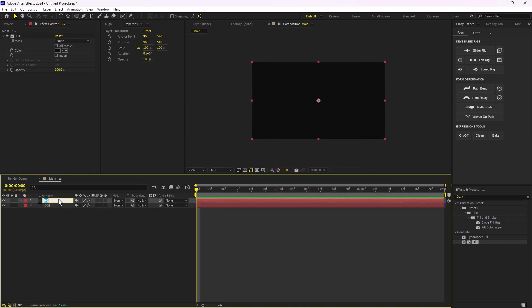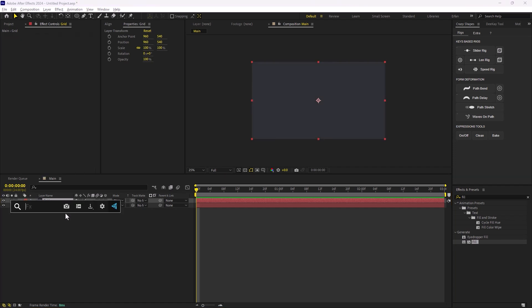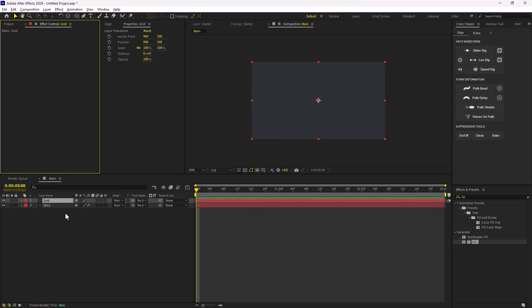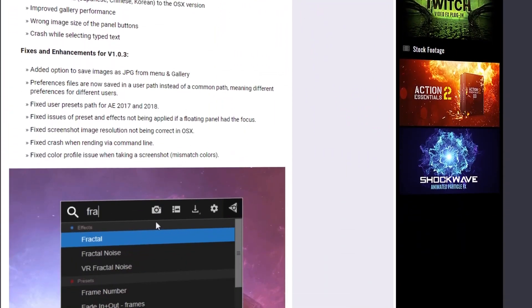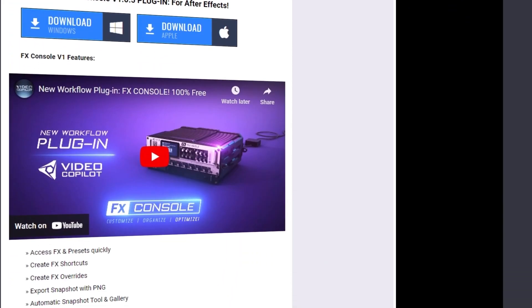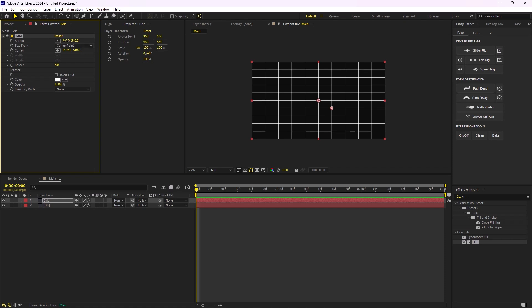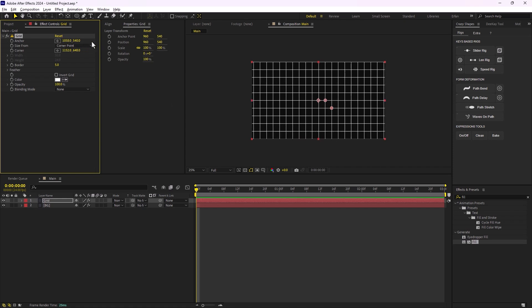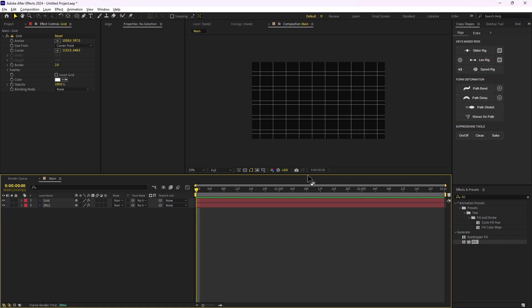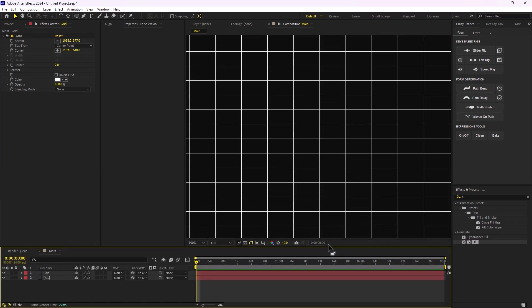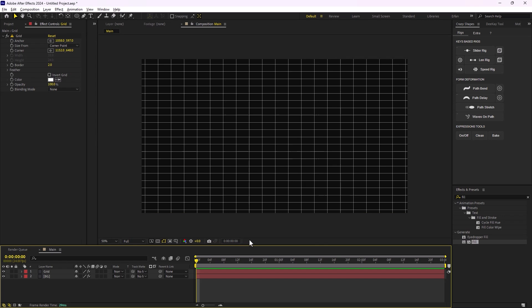Now I'm going to duplicate this layer, call it 'grid', press Ctrl+Shift+E to remove the Fill effect, and then add the Grid effect. By the way, I'm using the VFX Console which allows faster access to the Effects and Presets tab — you can download it for free, the link is in the description. I'm going to change the anchor and change the border to 2. Now let's also extend the preview area so we can see better.